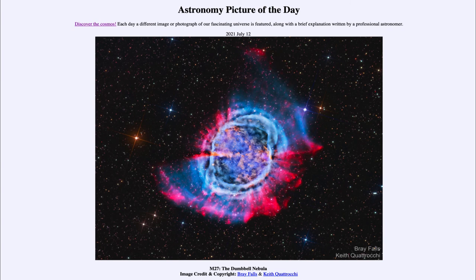So that was our picture of the day for July the 12th of 2021, titled M27, the Dumbbell Nebula. We'll be back again tomorrow for the next picture, previewed to be Iapetus 3D. So we'll see what that is about tomorrow. Until then, have a great day everyone, and I will see you in class.